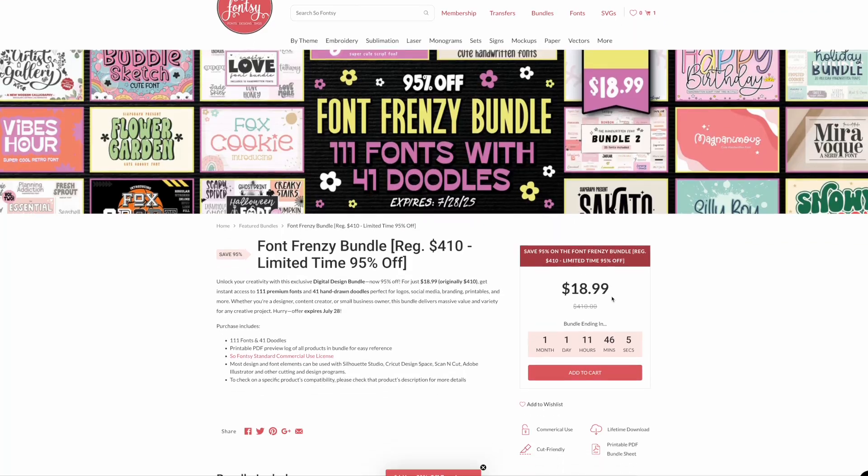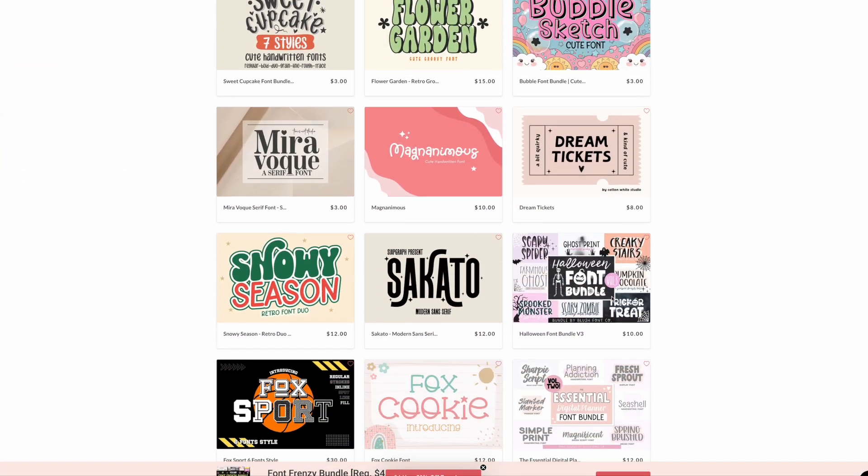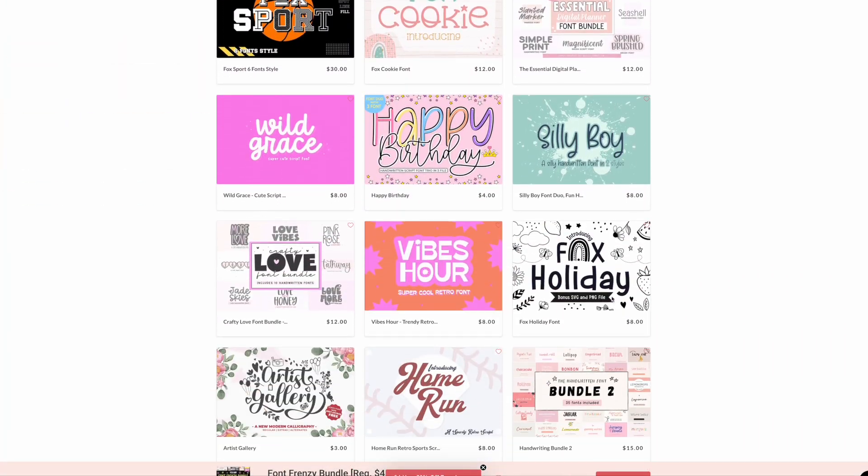If you want to get fonts for cents — all cents per font — you have to get these font bundles. They all come with a commercial license, but the problem is a lot of people are overwhelmed and intimidated by these massive amounts of fonts and how to download and install them. I'm going to show you the trick that will make you wonder where this has been all of your font-loving life.